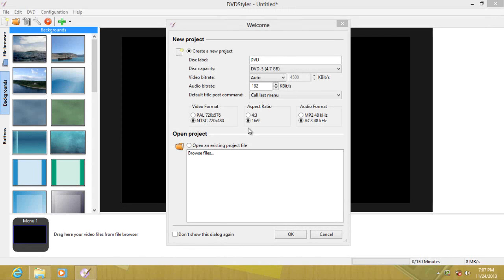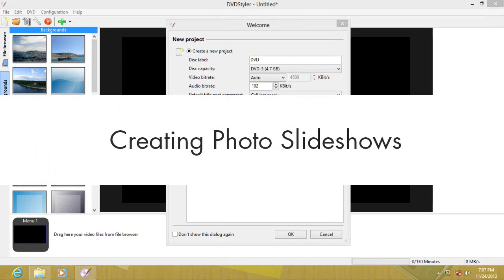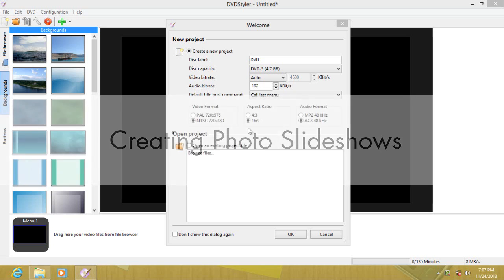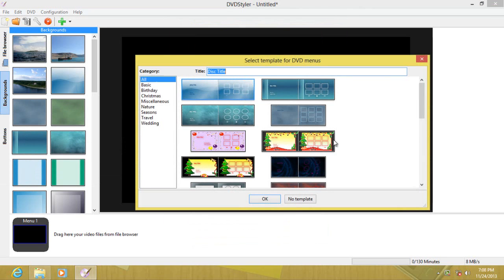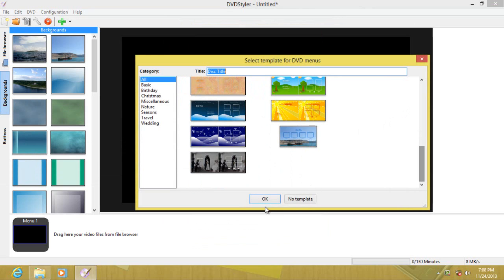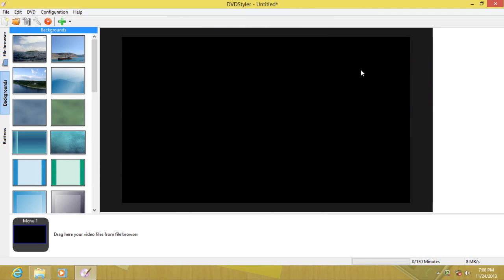Hello YouTube and welcome to another tutorial. In this tutorial I'm going to show you how to create DVD Styler's photo slideshow feature. Let's create a new project — depending on your video format, choose your video format or aspect ratio. I suggest AC3 for audio format. Click OK, and we're not going to use a template.